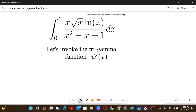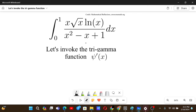Welcome to another problem solving video. This problem is from Mathematical Reflections, also math.org, and it will involve some properties of trigamma functions which we will discuss later when we need to use them. For now, how do we begin the problem? We see that the denominator can be simplified.